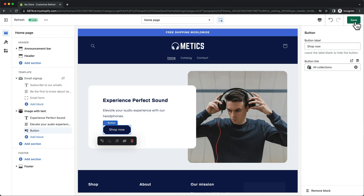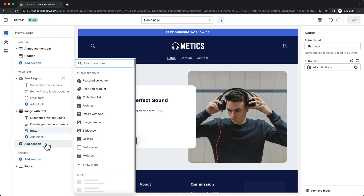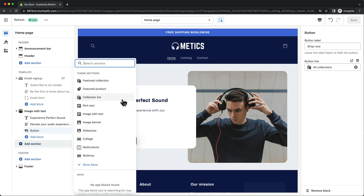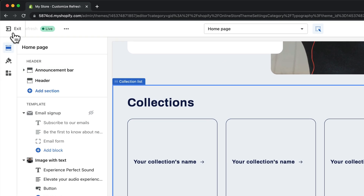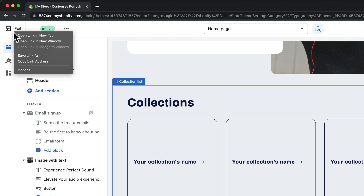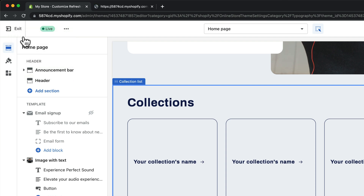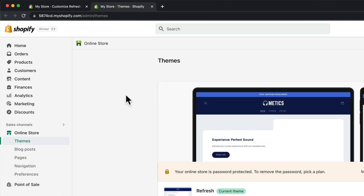The next section I'm going to add to my homepage is a collection list. So I'm going to click on add section and choose collection list. This will be an overview of the different product collections we have on our store. But as we haven't added any products or collections yet, this section currently doesn't show anything. So what we're going to do now is add a few products to our store — we're going to right-click on the exit button on the top left and click on open link in a new tab, which will take us back to the Shopify dashboard.